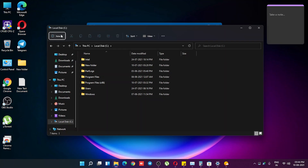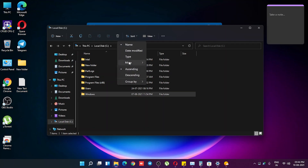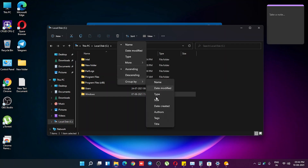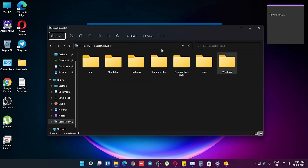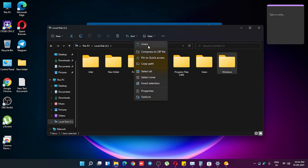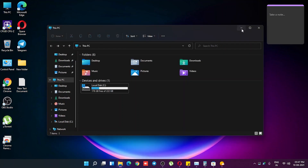Back in File Explorer, you can create a new folder by clicking the 'New' button. We have sorting options by date, name, and type, as well as more options like size, date created, authors, tags, and title. There are Group By options and View options — you can switch to large icons, and we also have Undo, Compress to ZIP, Add to Quick Access, and Properties.